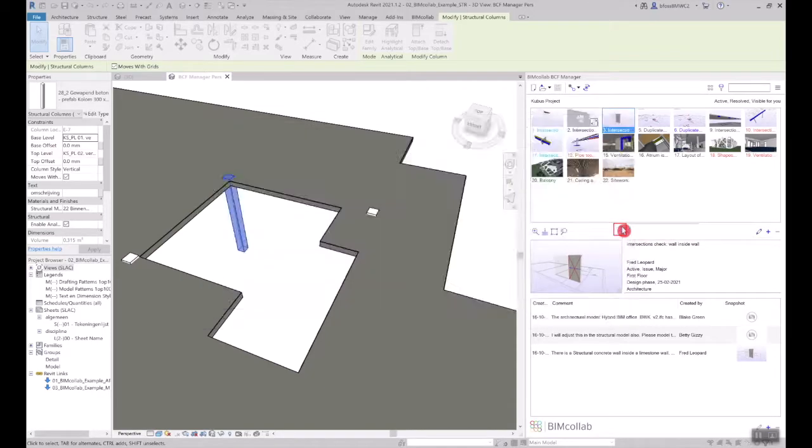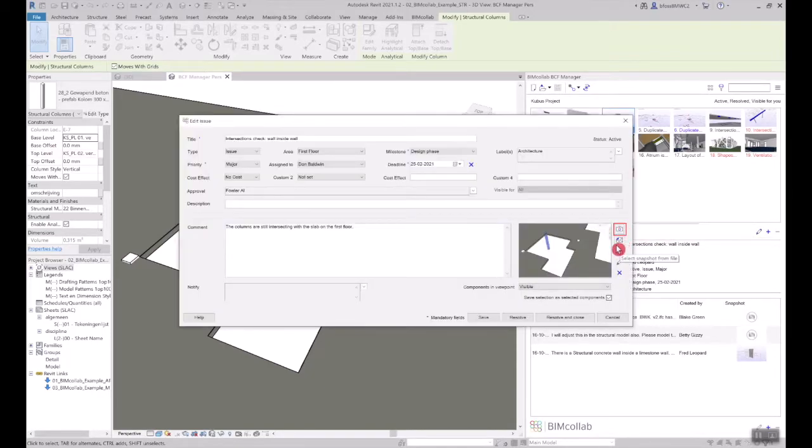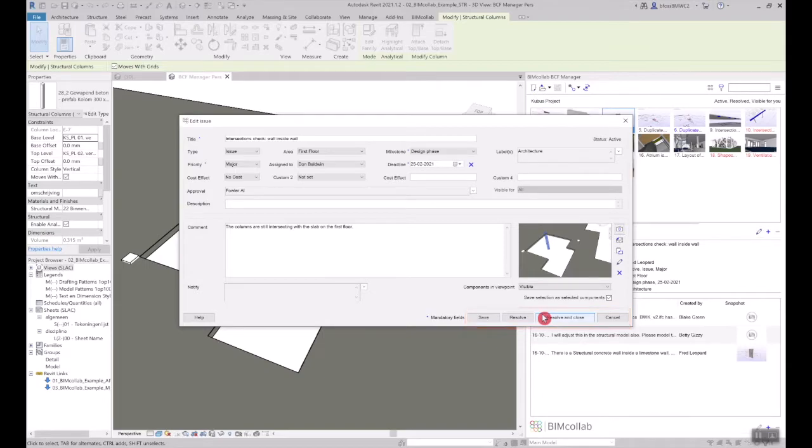You can also import a new snapshot, change the status of the issue to resolved or closed, or notify other team members of the changes.